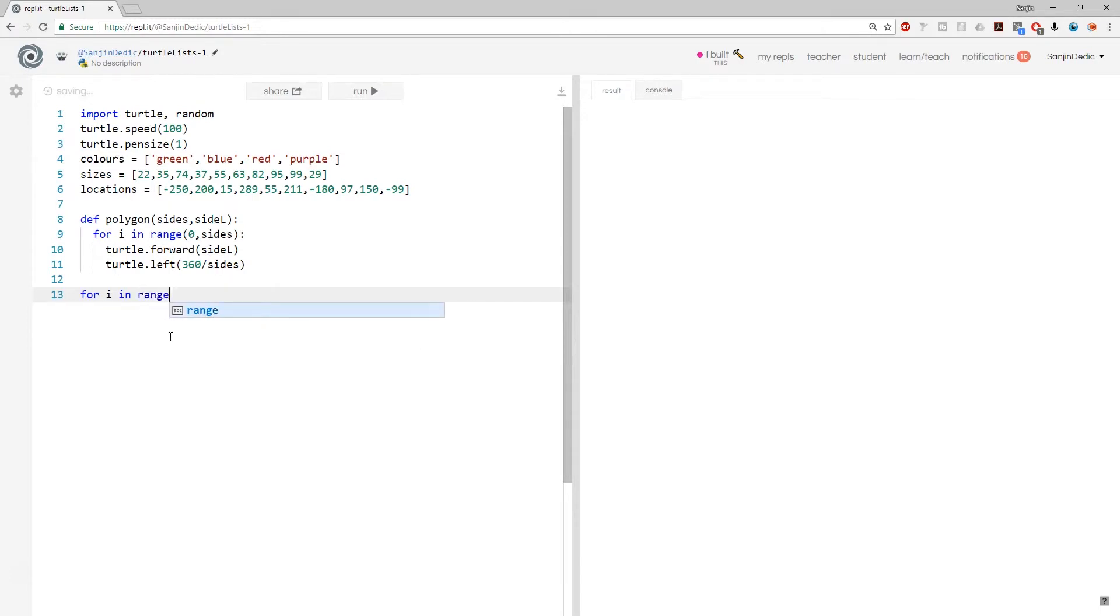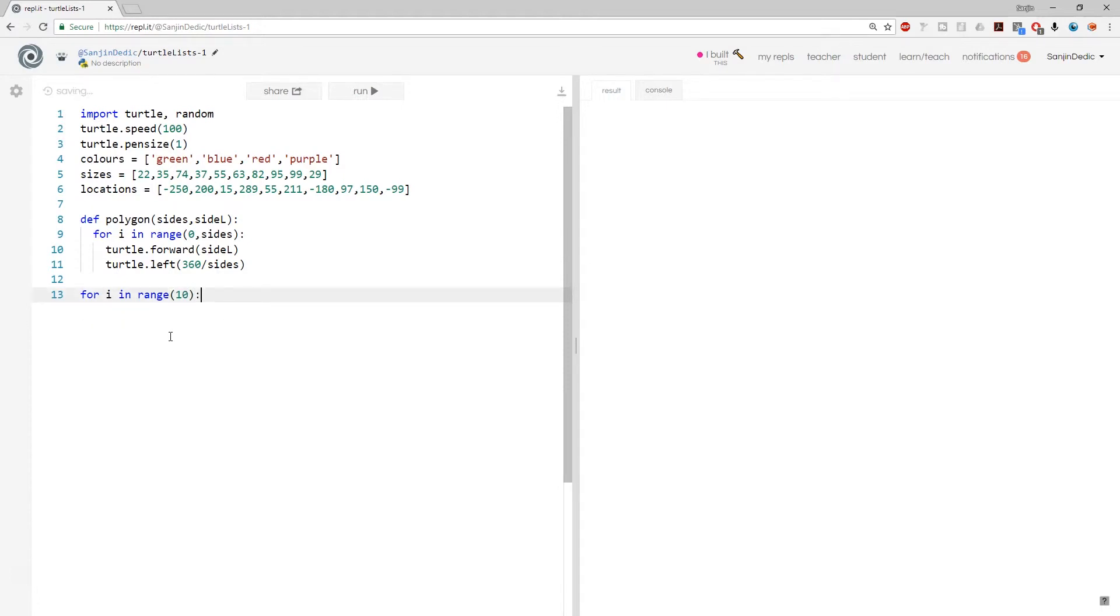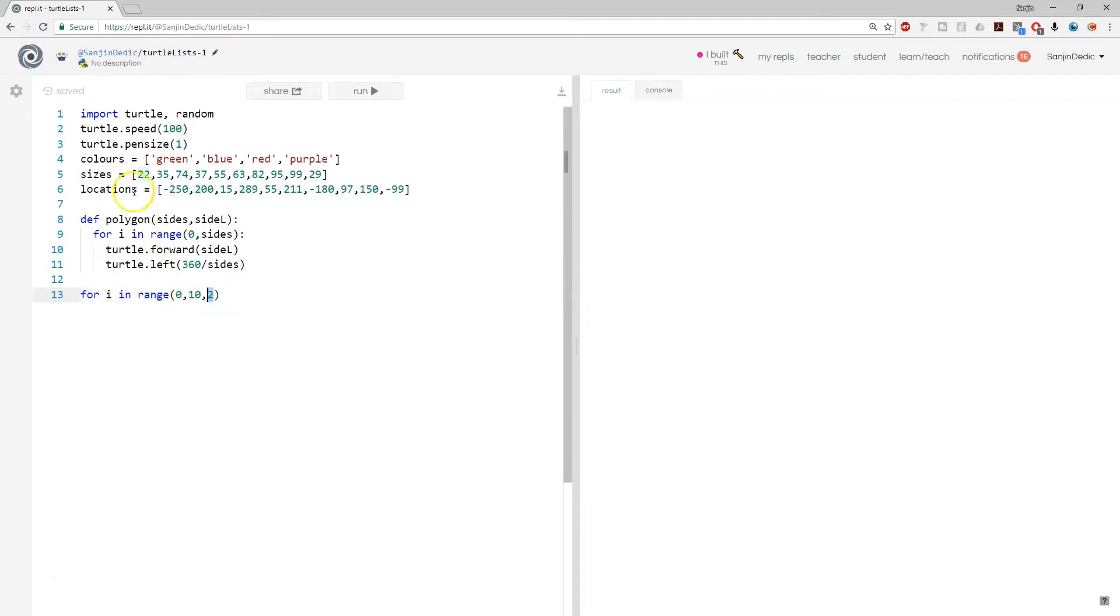Actually, if we cycle through every second location, 0, 10, 2, this 2 here signifies that you're cycling to every second. So you start at the first, then you go to 15, then you go to 55, then you go to 180, then you go to that one, then you go to that one.